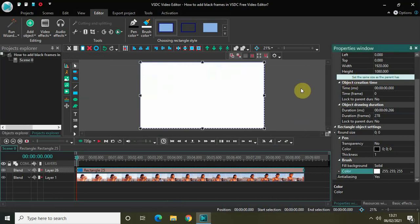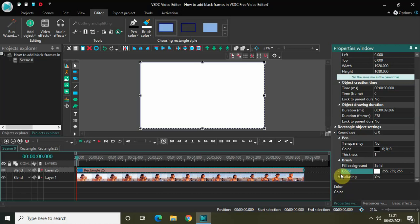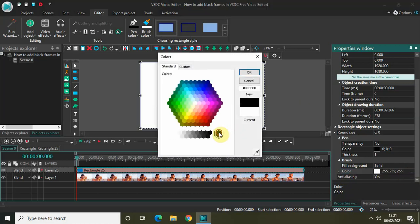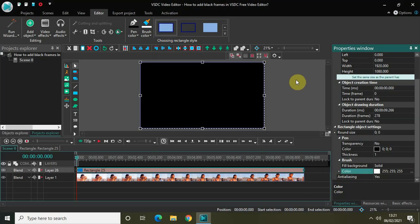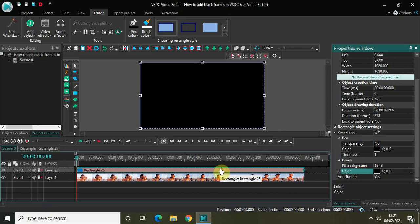Now let's change the color of the rectangle from white to black. Look inside the rectangle object settings which is present inside the Properties window, and you will find the color option which is currently set to white. Change it to black and click OK. Now the next thing you need to do is decrease the duration of the rectangle object — currently it spans the entire duration of the demo video.